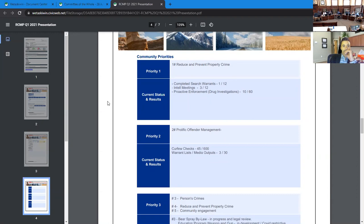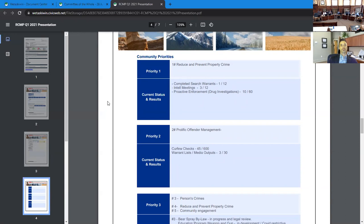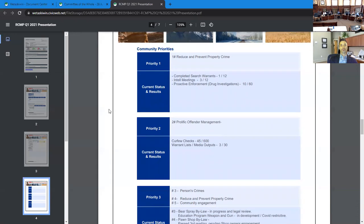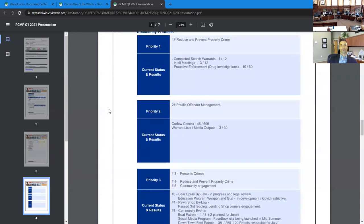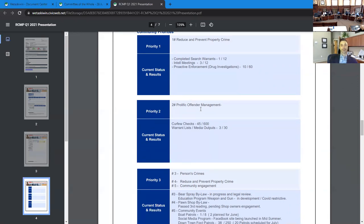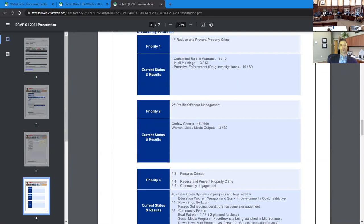Prolific offender management, curfew checks, 45 of 600. We're a little short on that one there. That is due to somewhat of a breakdown with regards to the analyst not being in the detachment. We're going to be another couple months before we see that analyst position being filled. What the analyst does is she does a complete review of all those prolific offenders in our detachment as their conditions of their probation and other court documents, and then updates the curfew checkbook, which then the members would utilize to go and then do the curfew check. Warrant list media outputs three of 30. I'm working with our local media here and our local media rep at the detachment to try and do a weekly input into the local paper here moving forward.